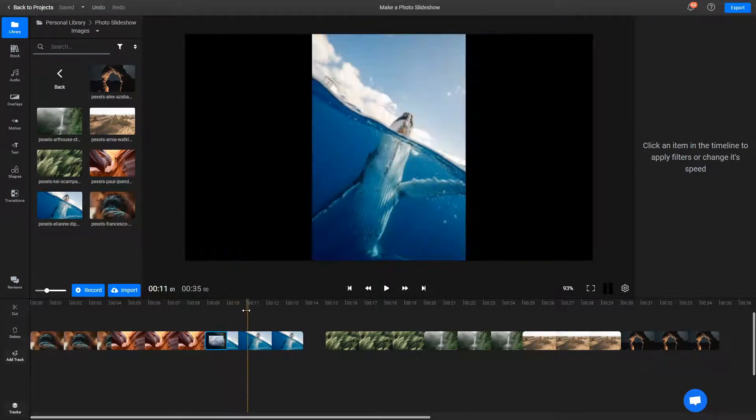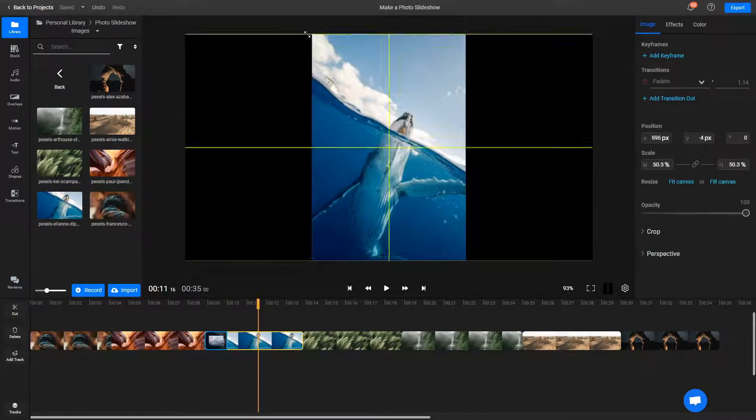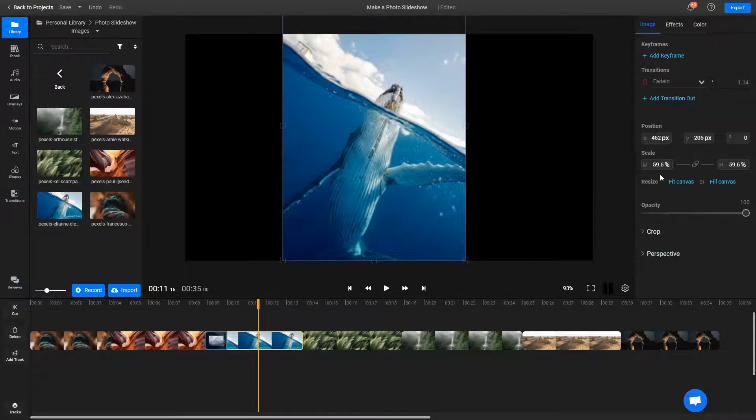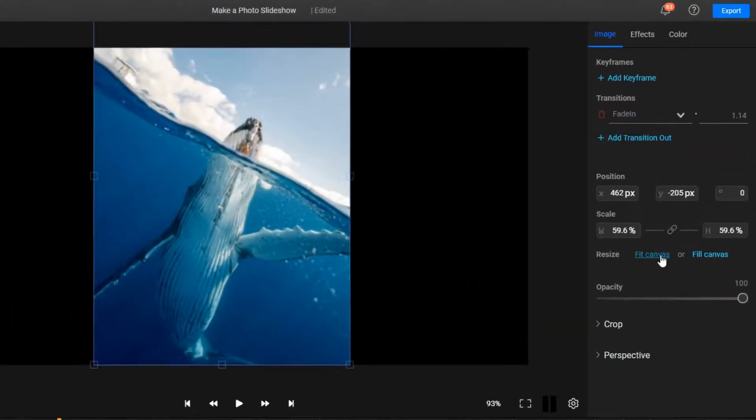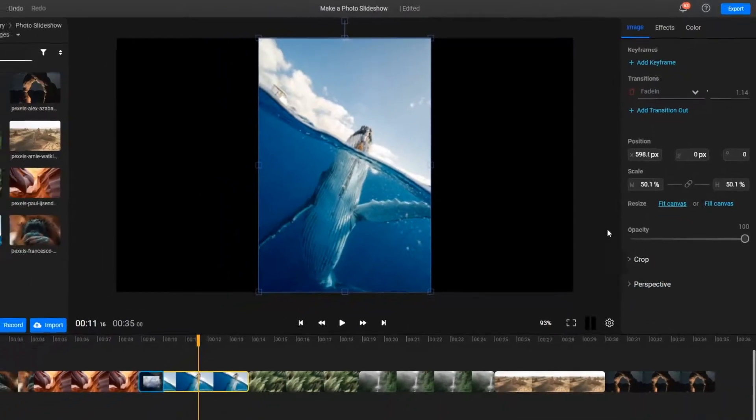To make your images fit nicely on the screen, you can either use the controls on their edges to resize them or select them and click the Fit to Canvas button on the right side of the screen.